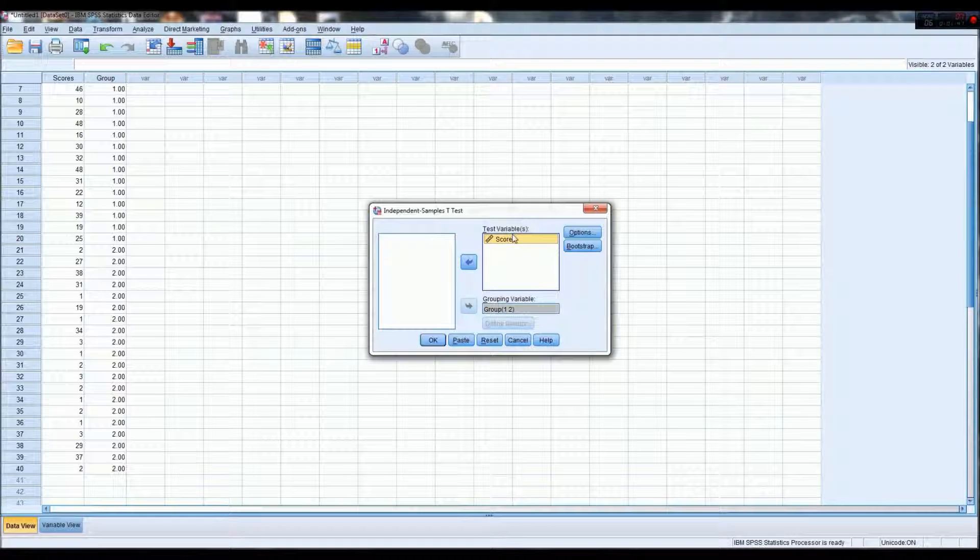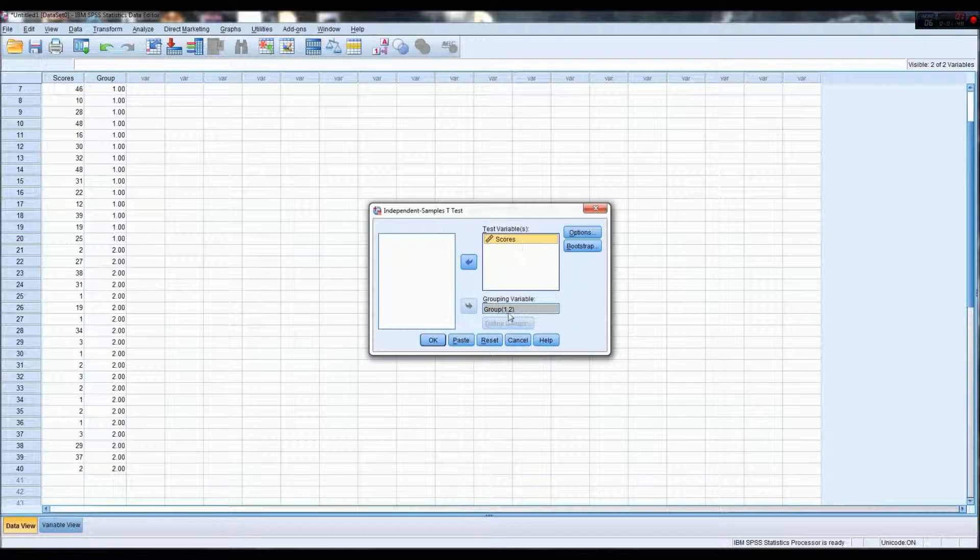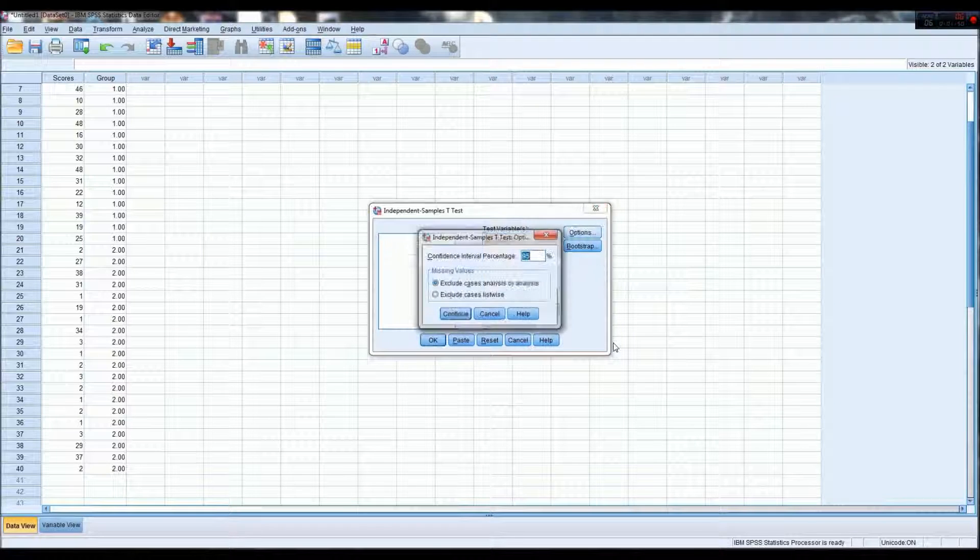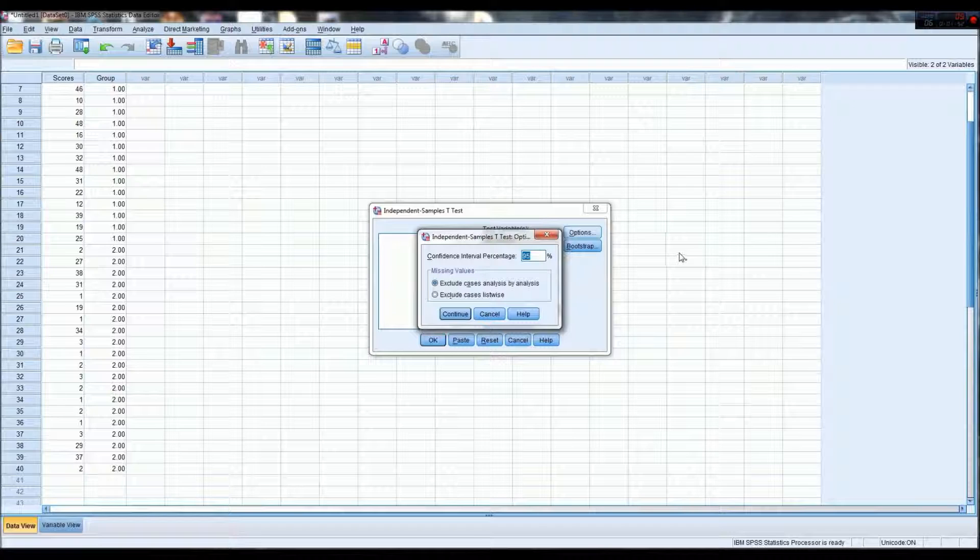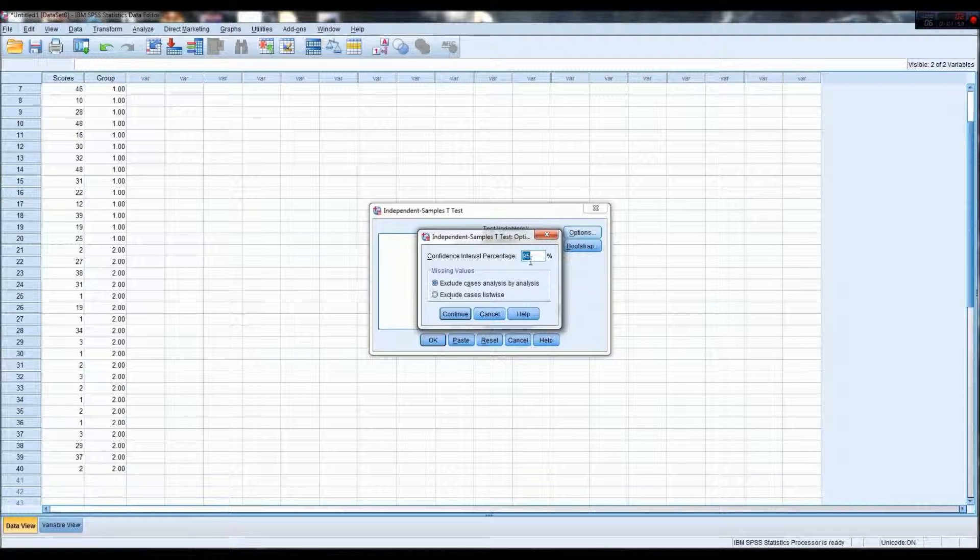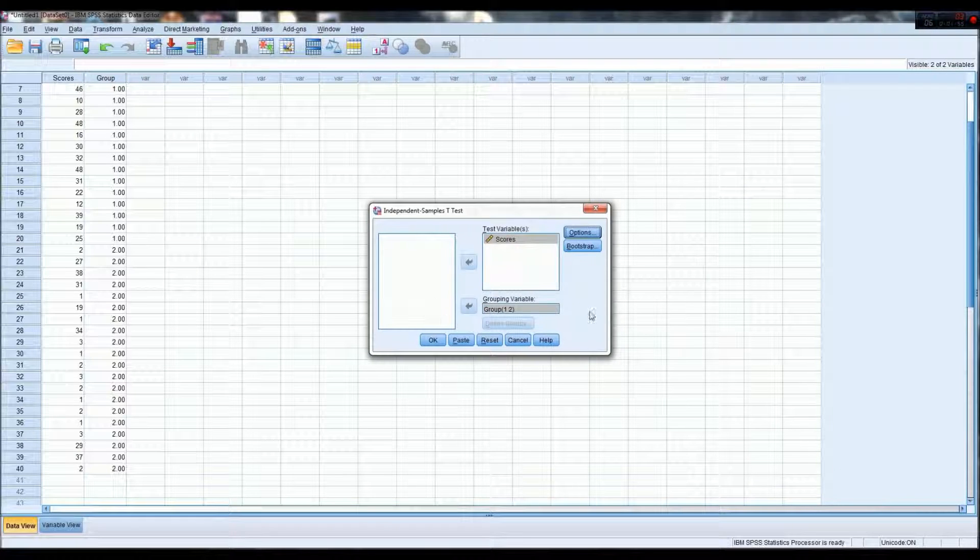So we'll go there, and you can also go to options, and if you want to change your confidence interval, this is the place to do it. And then okay.